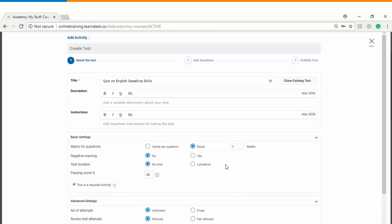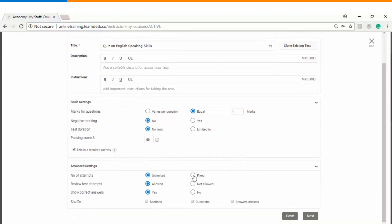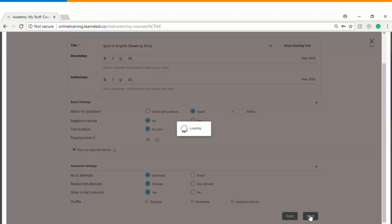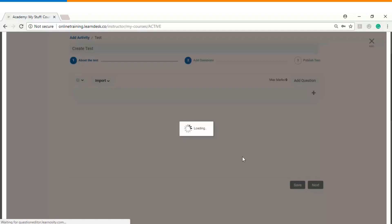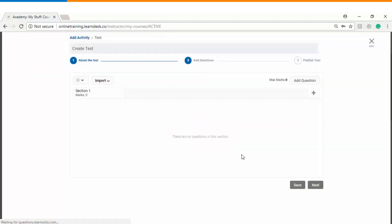Clicking on Advanced Settings lets you define the number of attempts, whether you want users to review the assessment once they have completed it, whether to show the correct answers during review, and whether to shuffle sections, questions, and answer choices.